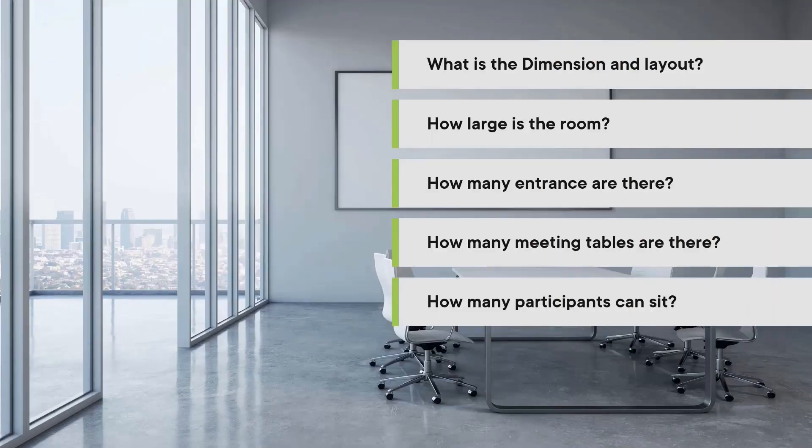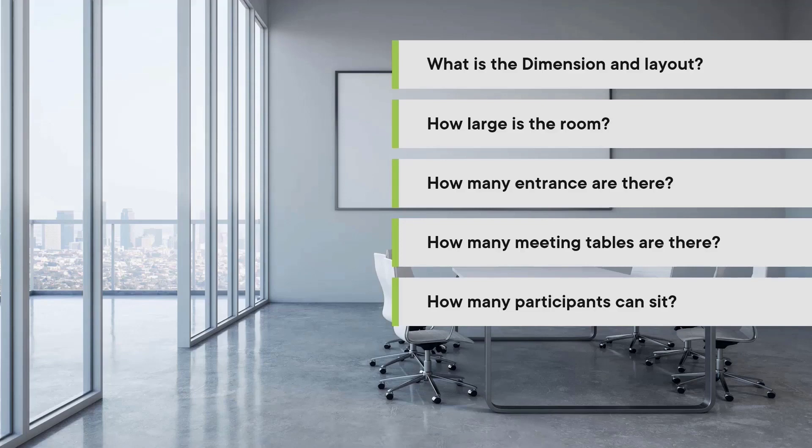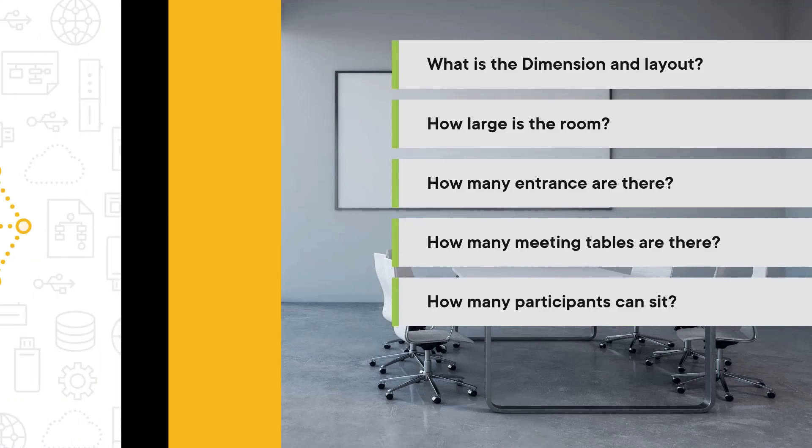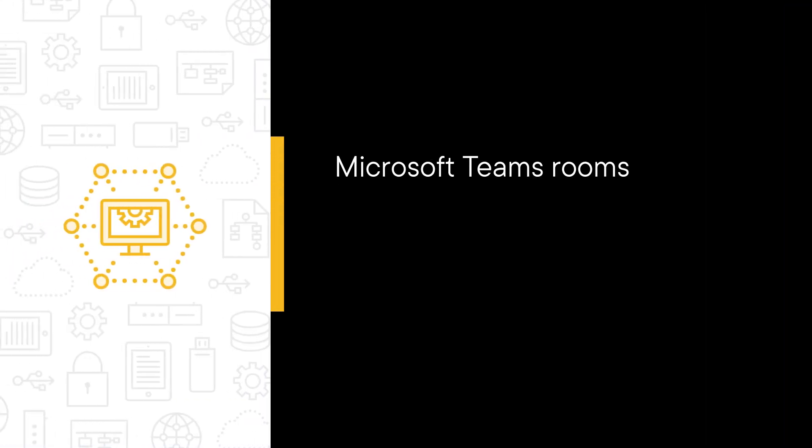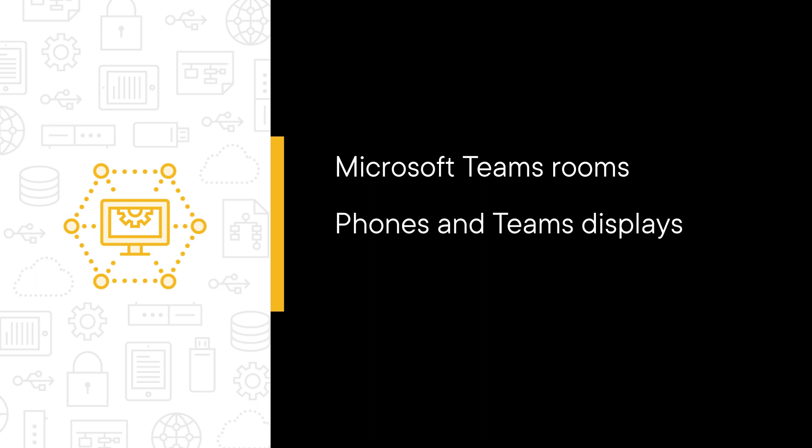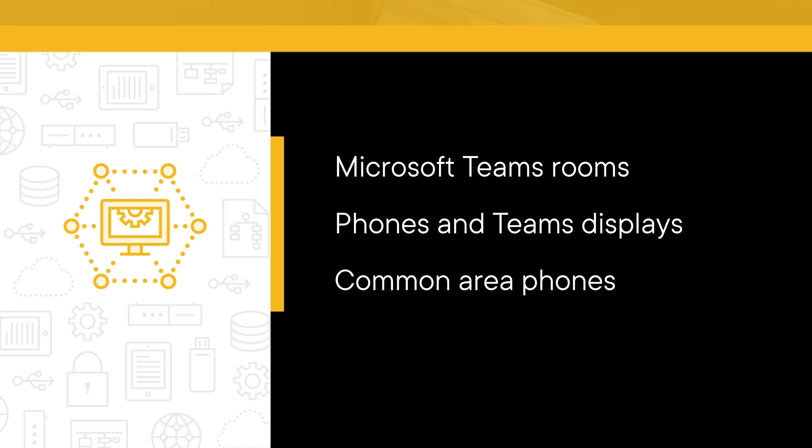In this course, we are going to learn all about Microsoft Teams rooms, cameras, mics, speakers, and other peripherals for them. Moreover, IP phones and other devices too. Some of the major topics that we will cover include Microsoft Teams rooms on Windows and Microsoft Teams rooms on Android, Microsoft Teams phones, Teams displays, and common area phones.